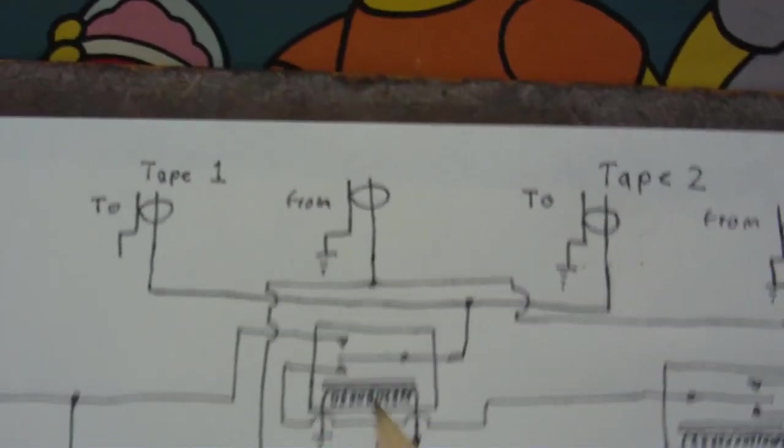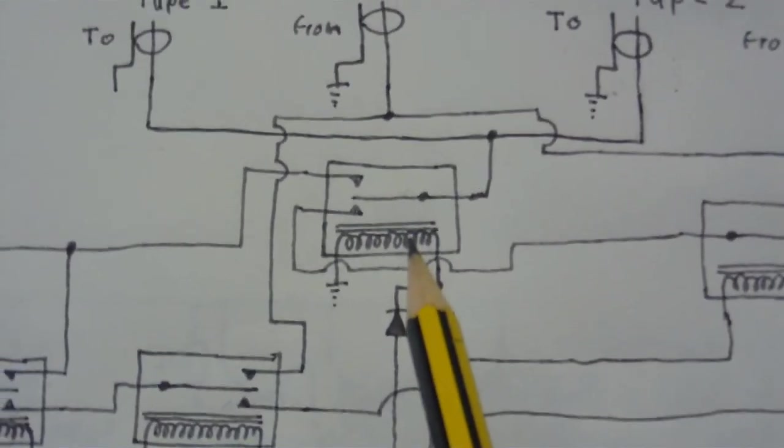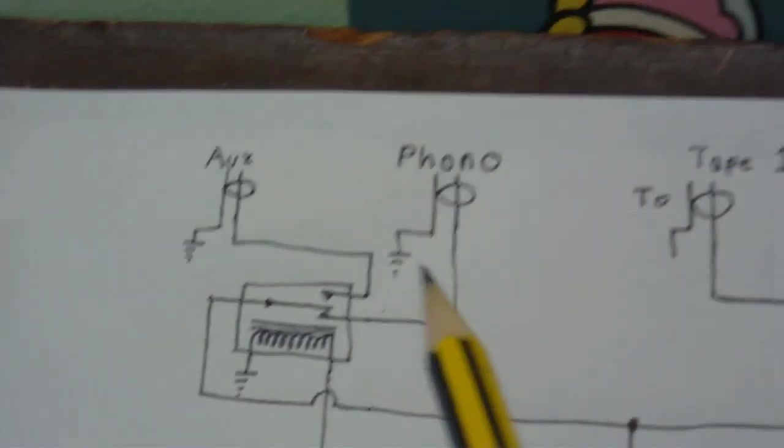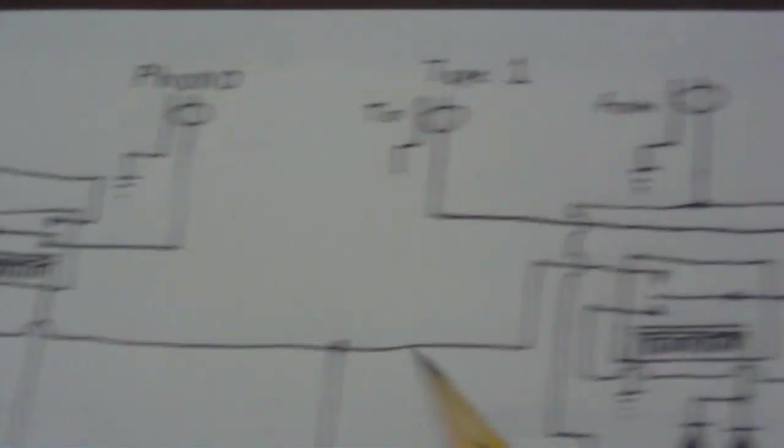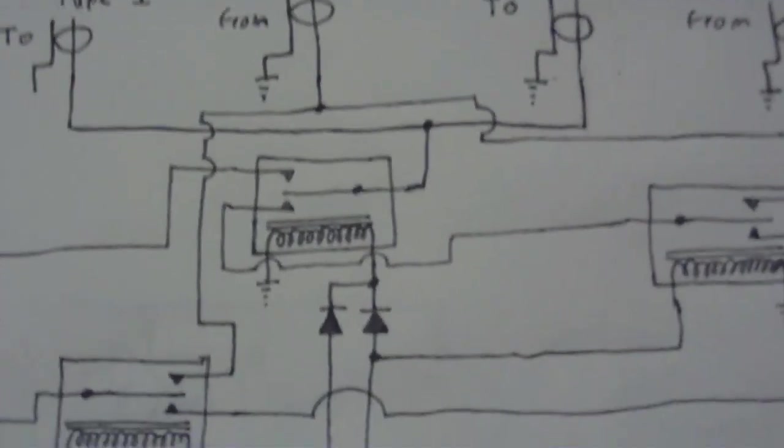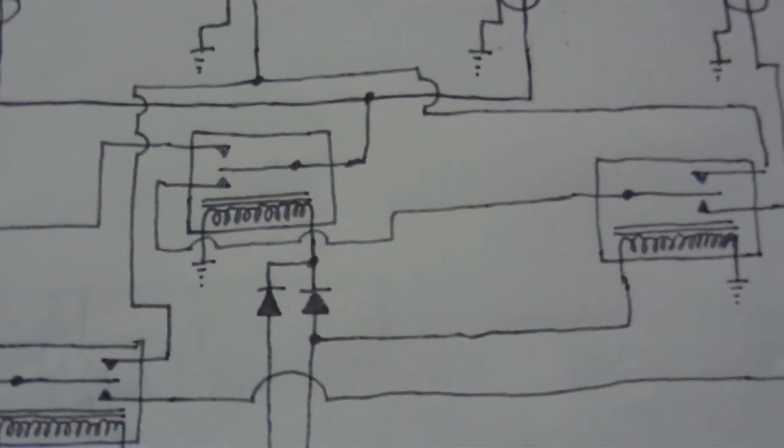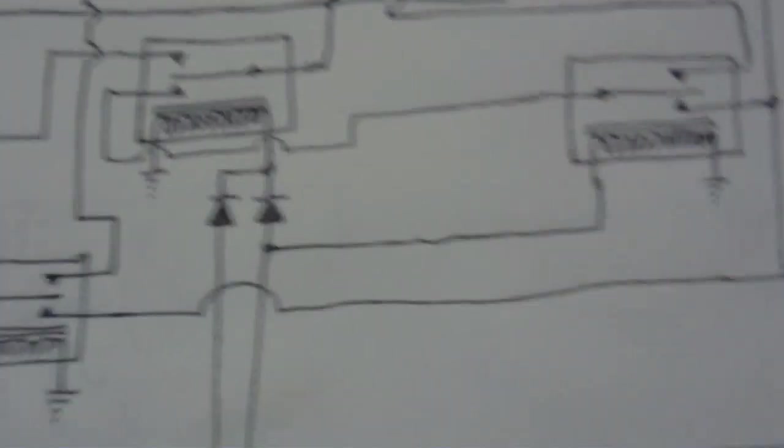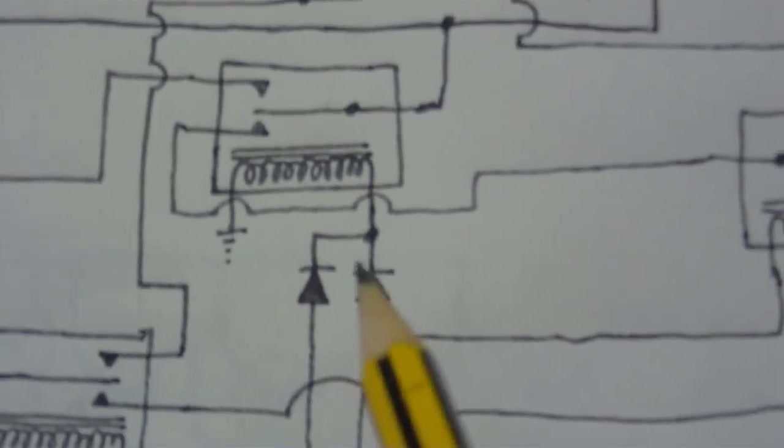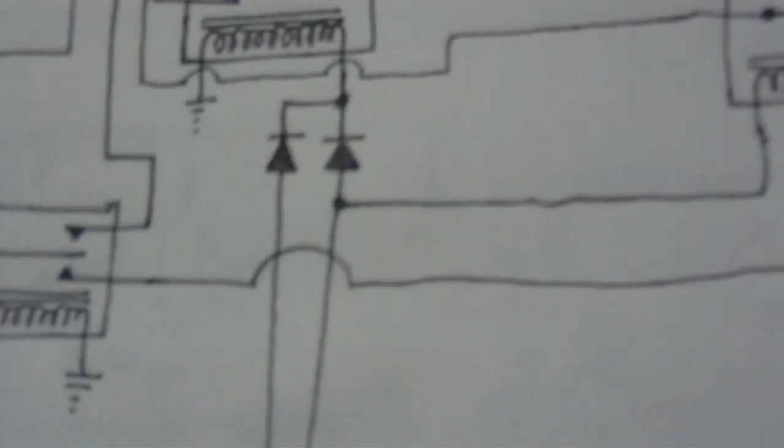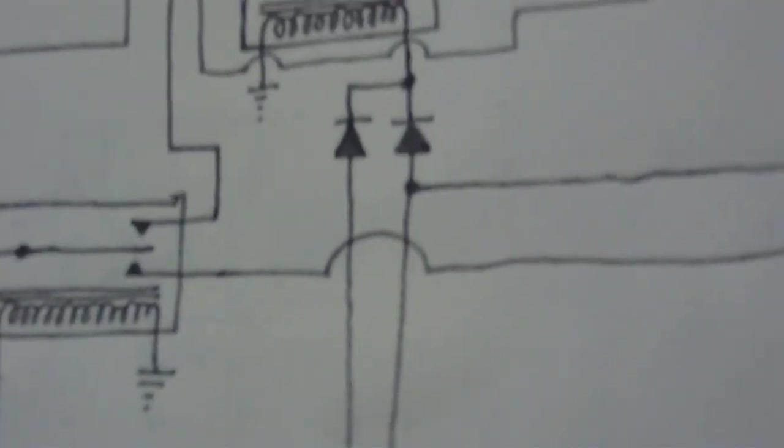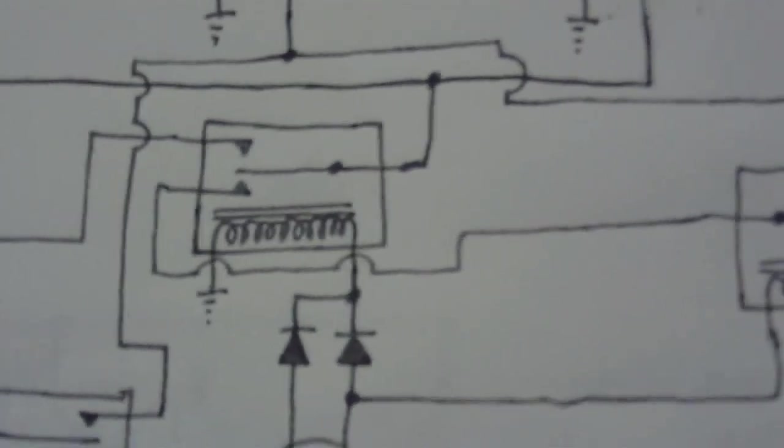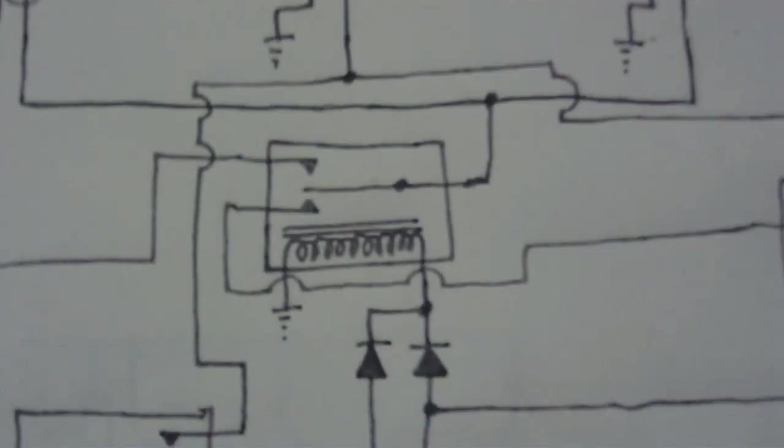Now up here, this relay selects whether the tape decks should get the input from either these or the tape decks. I know that doesn't make much sense what I just said just then. Again there's a couple of diodes that connect the coil to the coils on these relays here. And obviously the diodes are so it doesn't turn on the relays that it's not supposed to turn on.